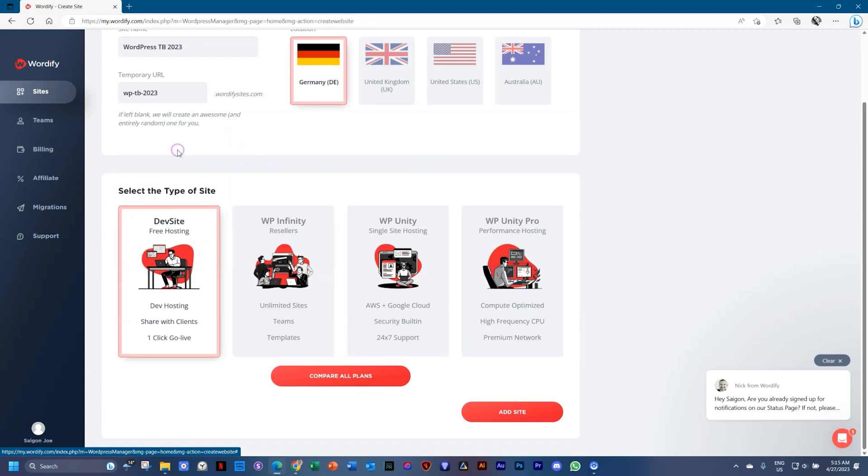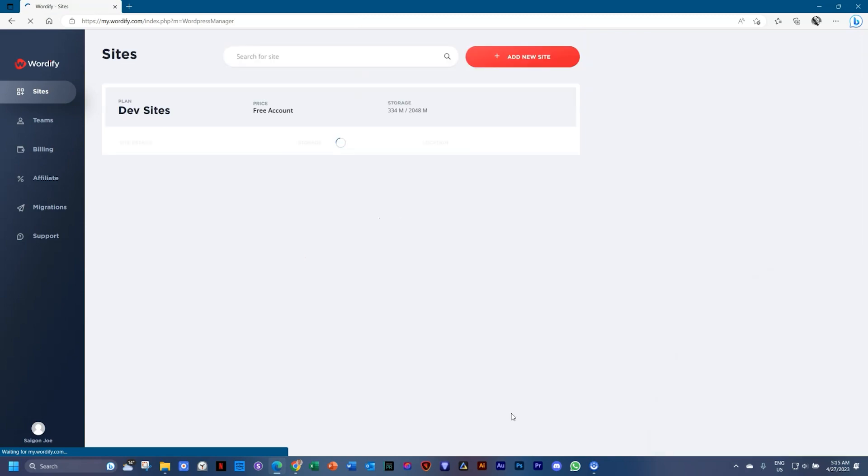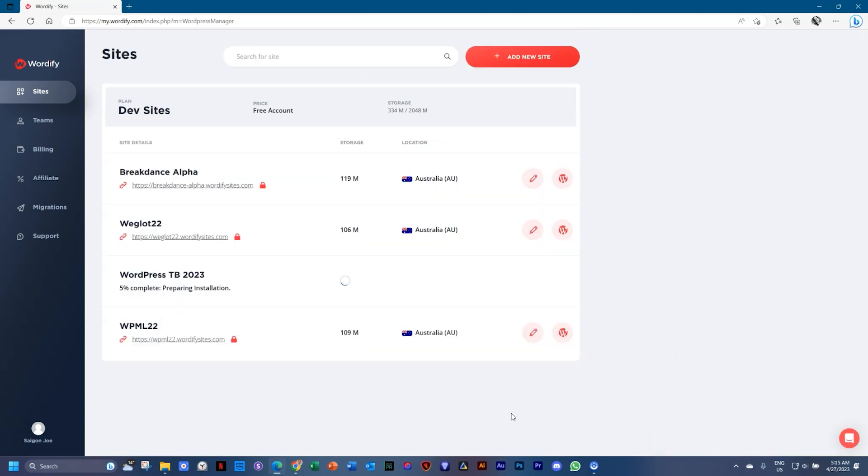Then from these boxes you're going to choose dev site. This is a developer site which you can do for free. Select add site. This will go through the process of setting it up, just like the Local by Flywheel app did for us.